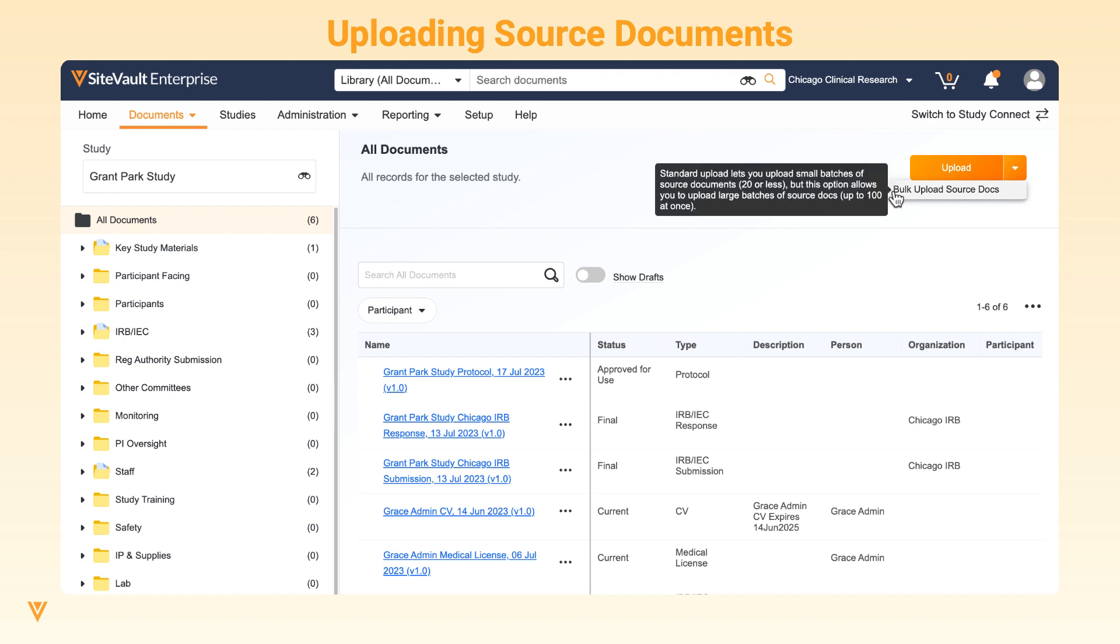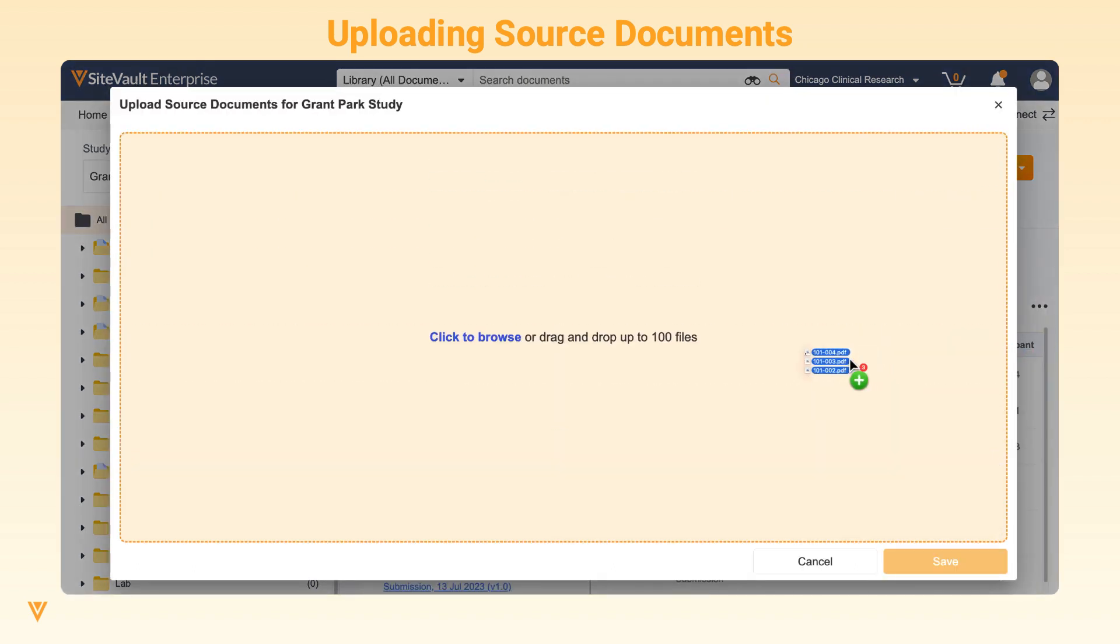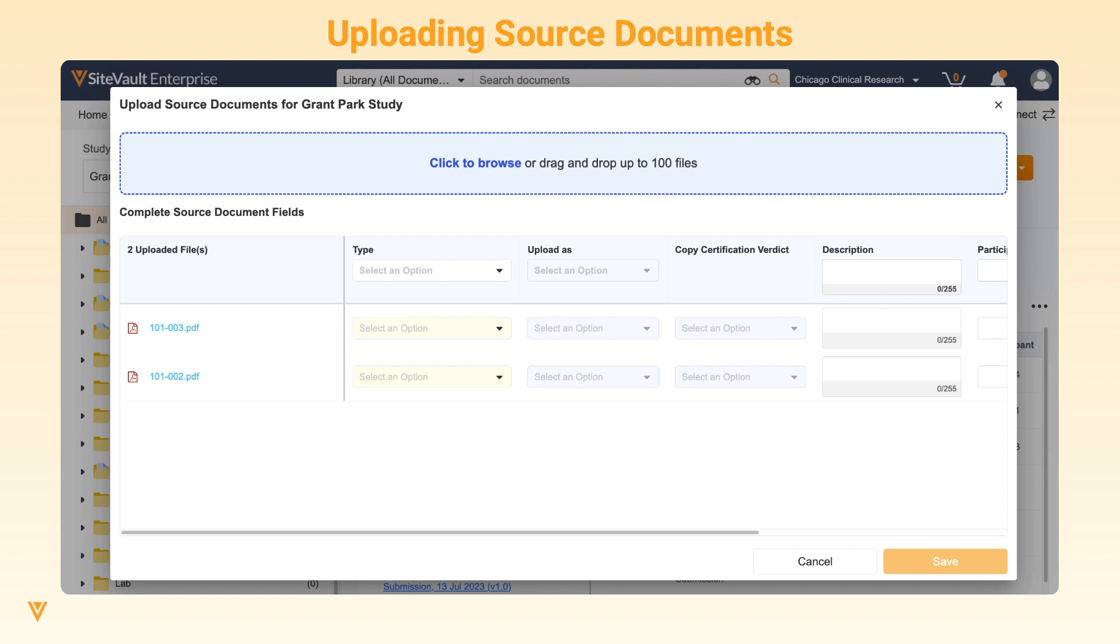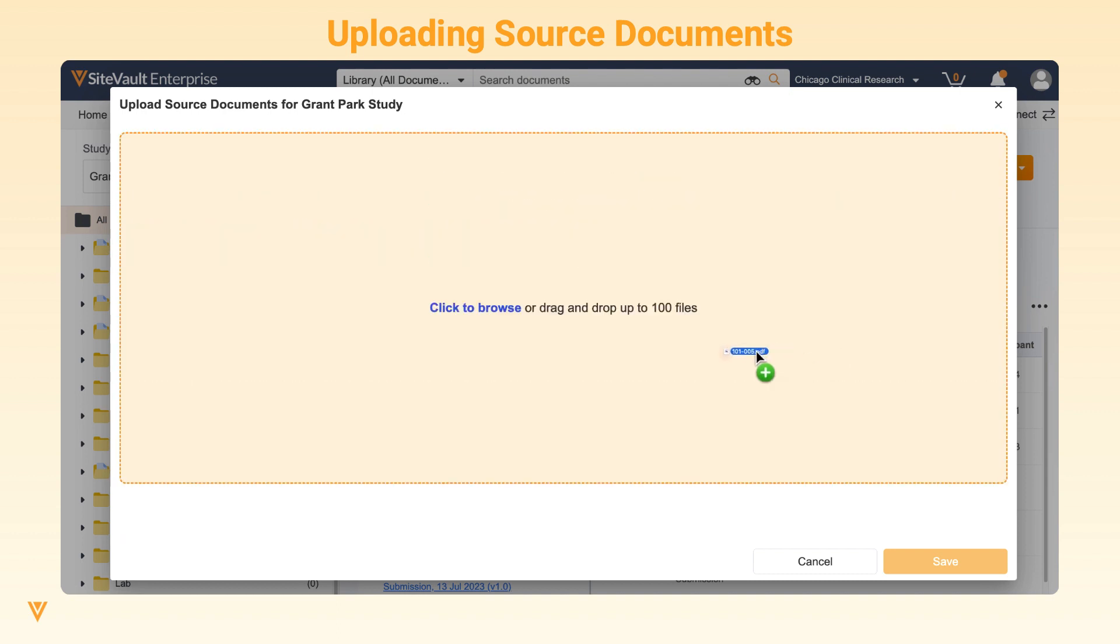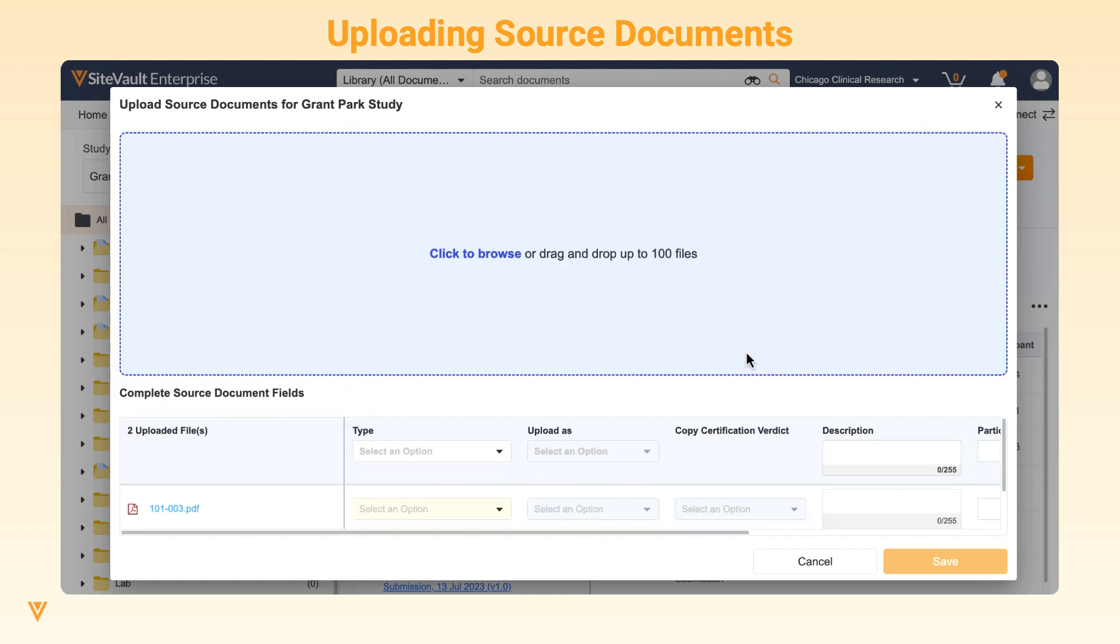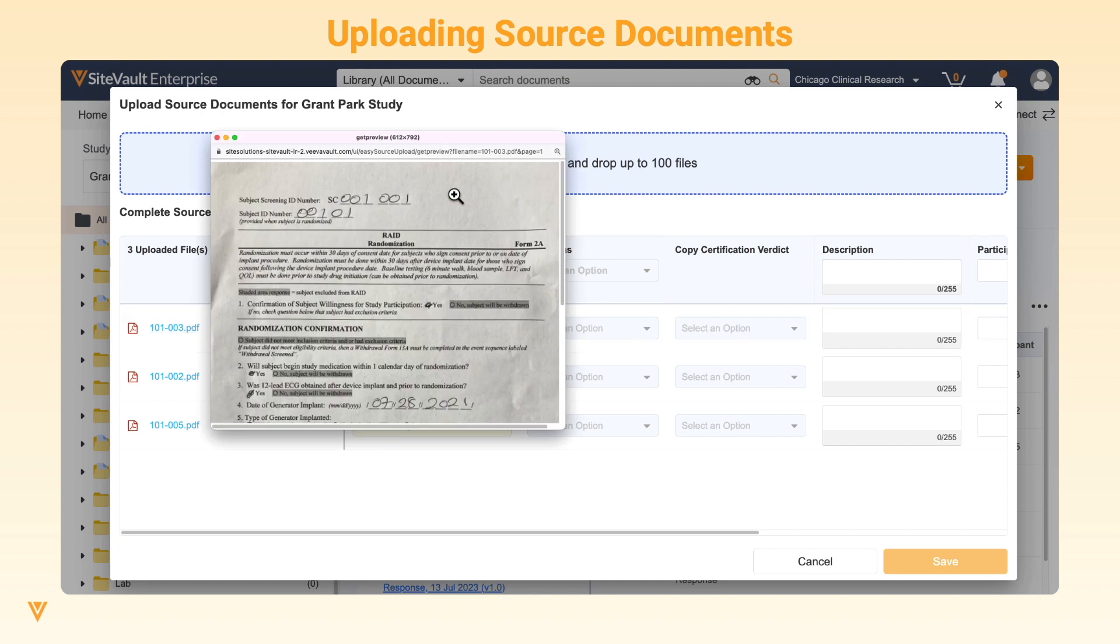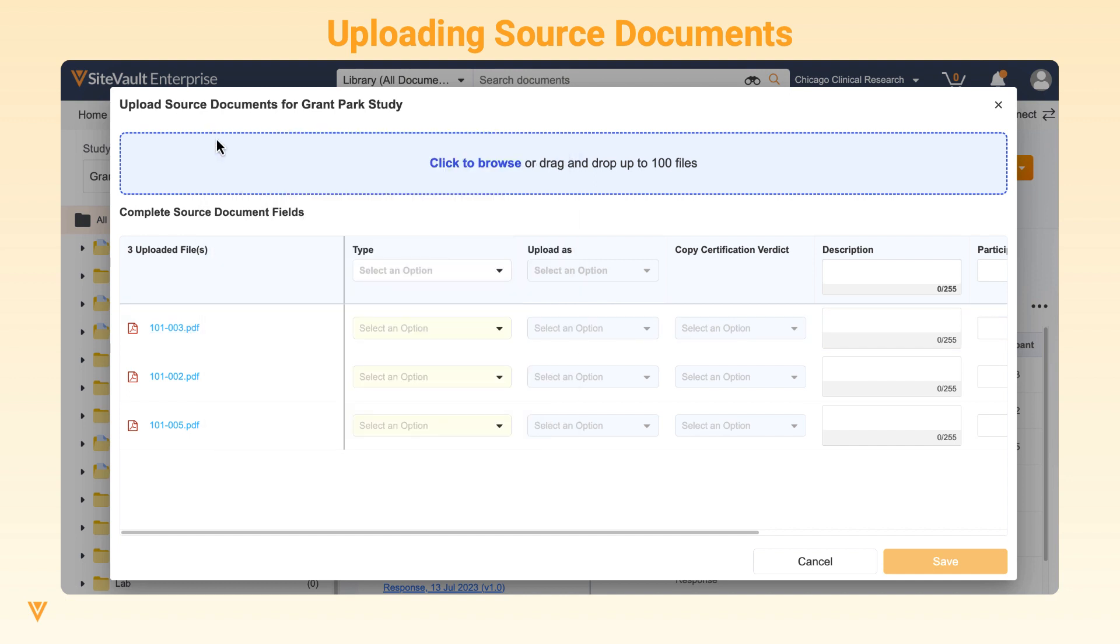You can drag and drop or click to browse and select up to 100 files for upload. Once files are selected, you have the option to add or remove any documents from the queue. You can also preview the first page of a PDF or image file from within the upload window.